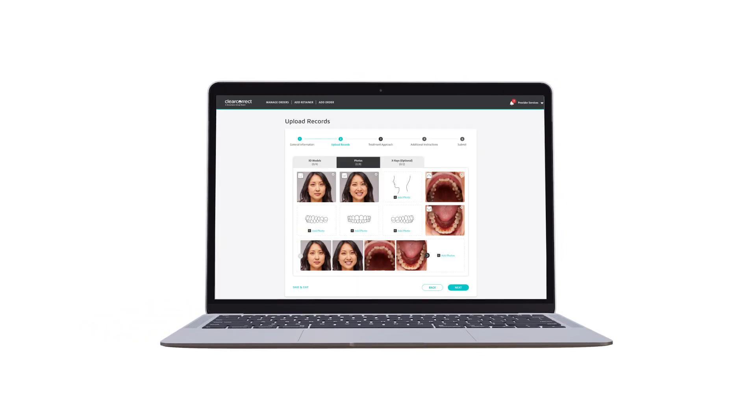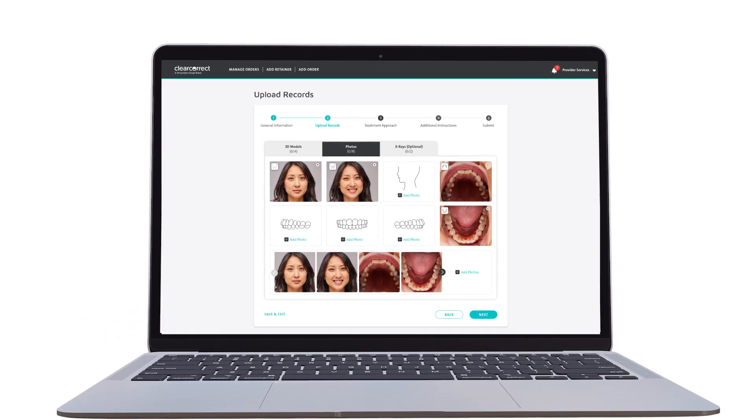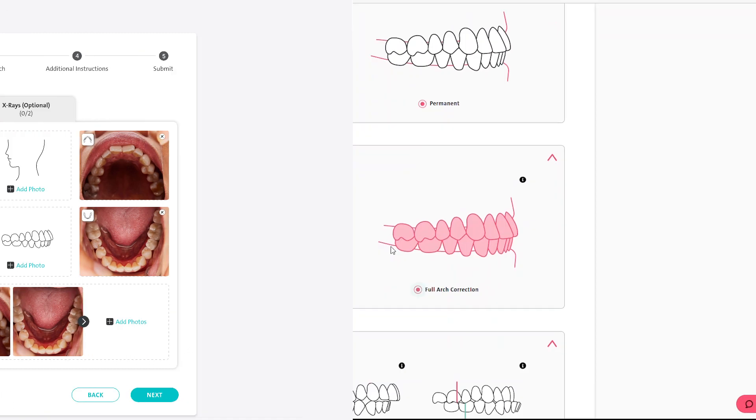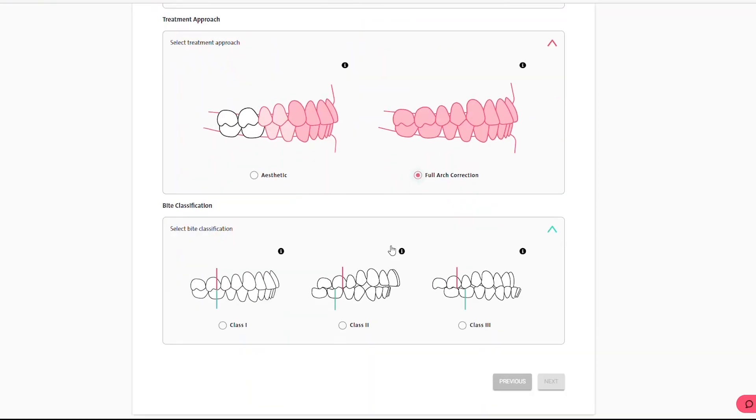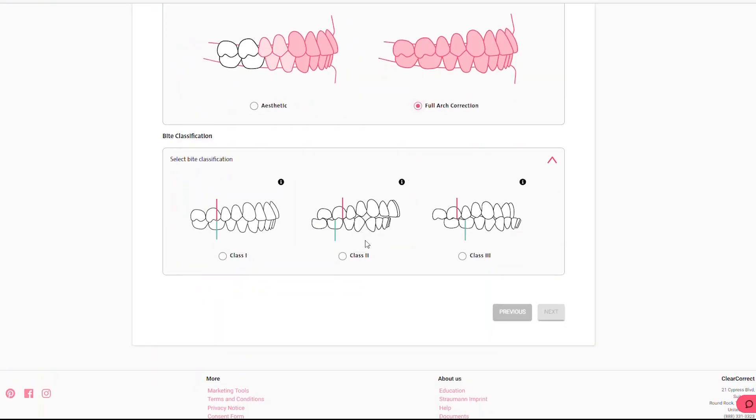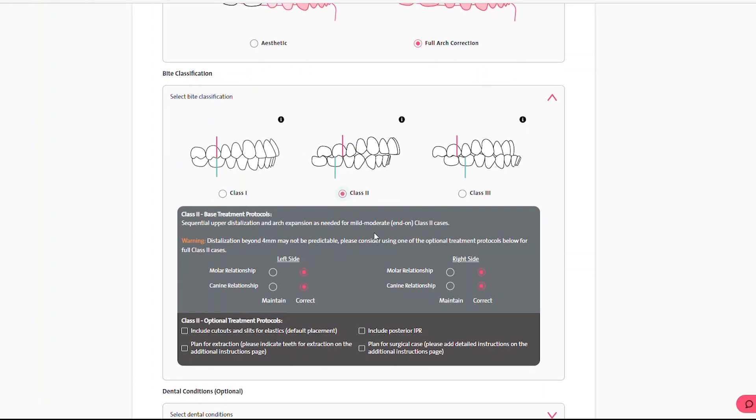Once in the doctor portal, you'll find a robust suite of features that extend beyond case management. Select your optimal treatment protocols with advanced customization options using our guided dynamic prescription form.